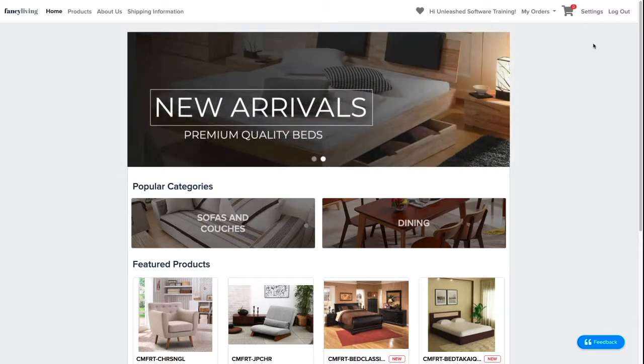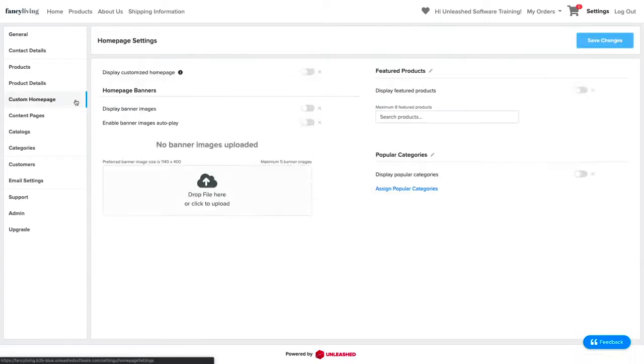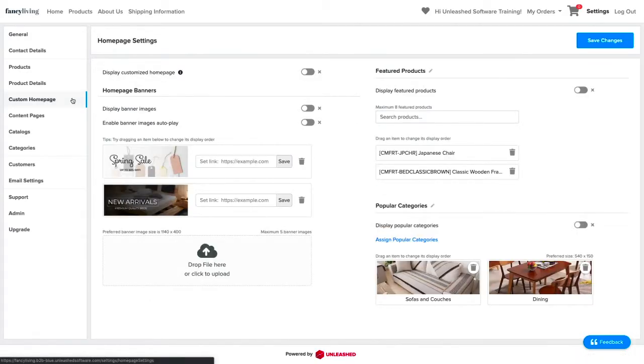To make your custom homepage, go to settings and click on the custom homepage tab. There are three sections of the homepage that you can customize.